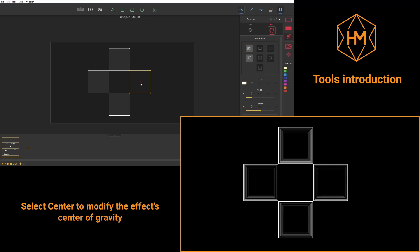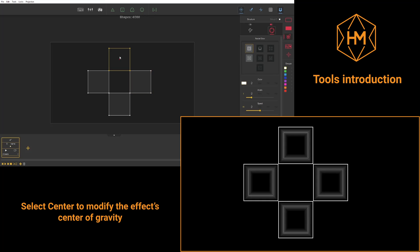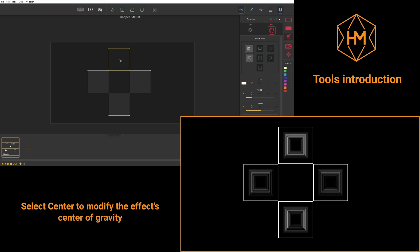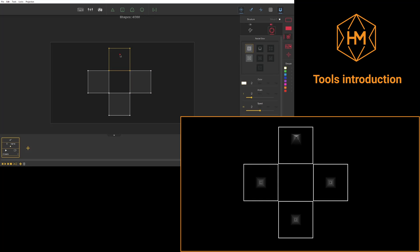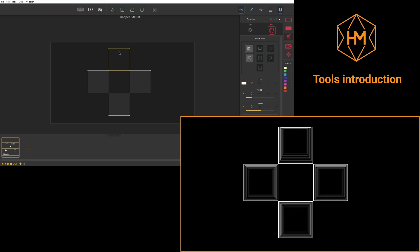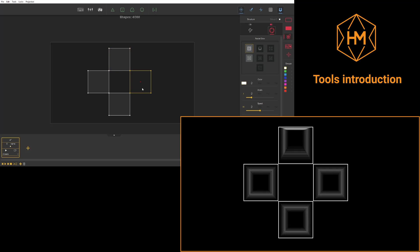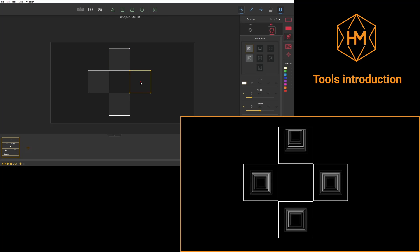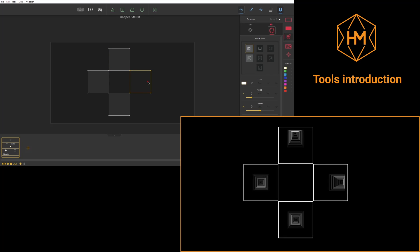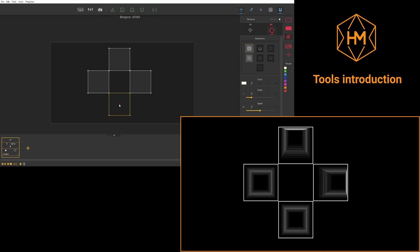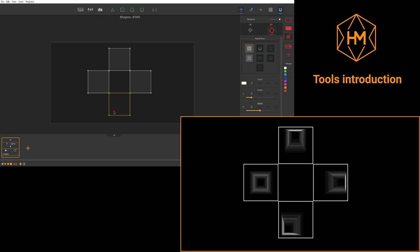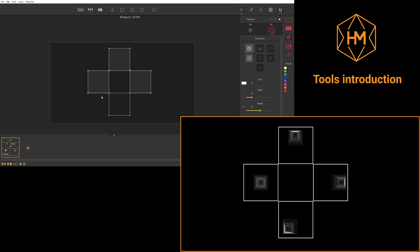With the Center tool, you'll be able to manually shift the mass centers of your effects. With this tool, you'll be able to create brand new perspectives, brand new effects, by precisely modifying the location of this center.